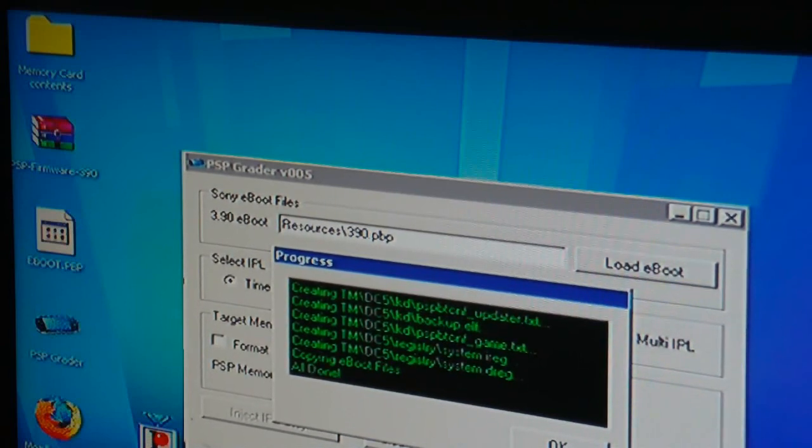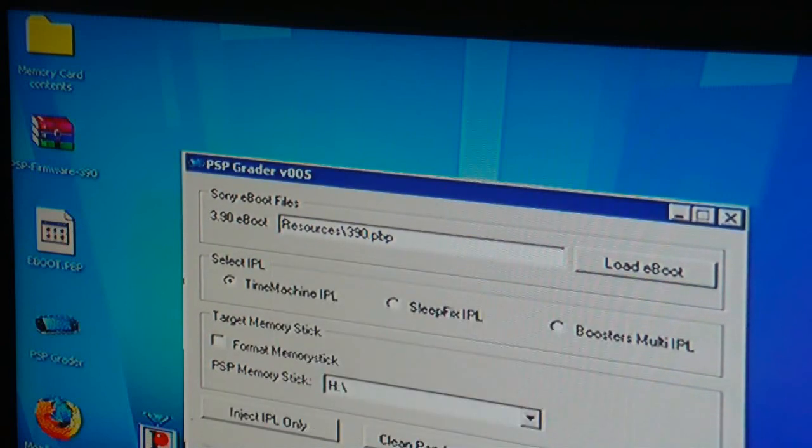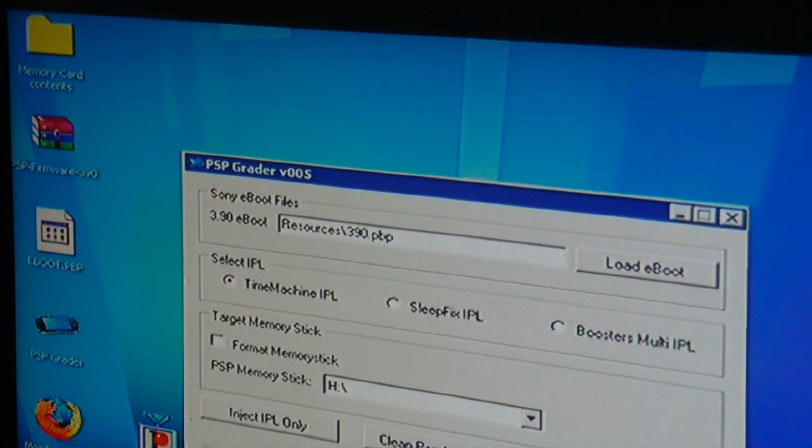everything is going just fine. Ok, now that's all done, we press ok. Now what we've just done is created a magic memory stick which the PSP can boot from. And the program it boots updates the firmware to version 3.90.